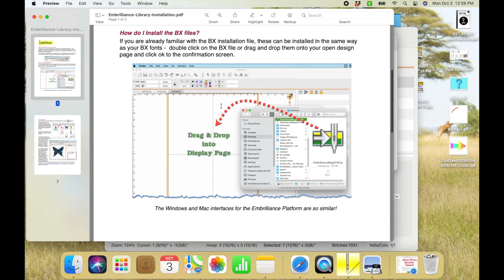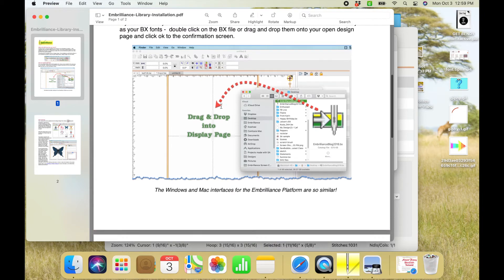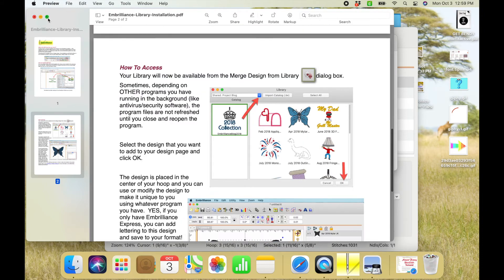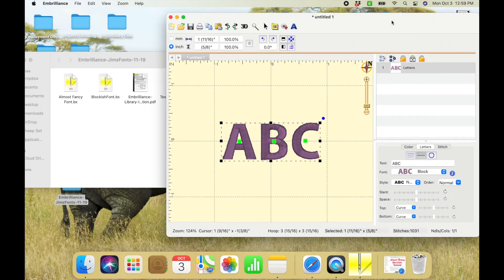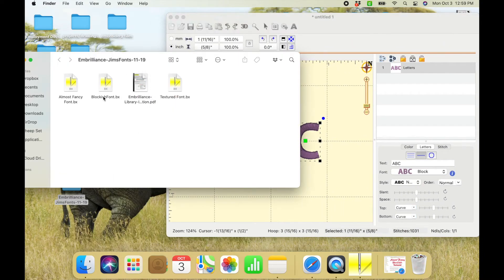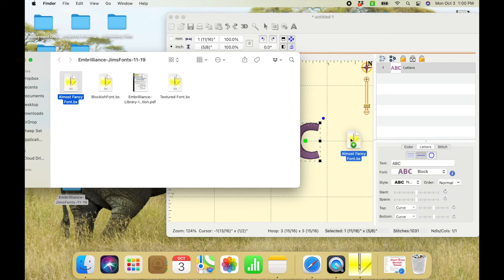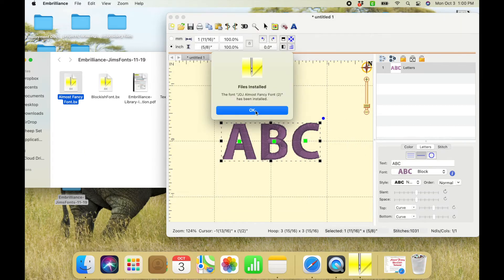But you don't need that because we're going to go over it right now and it's super simple. Go ahead and select the one you want and drag it and drop it right into Embrilliance. Then you'll see the little pop-up saying that it's been installed and just click ok.